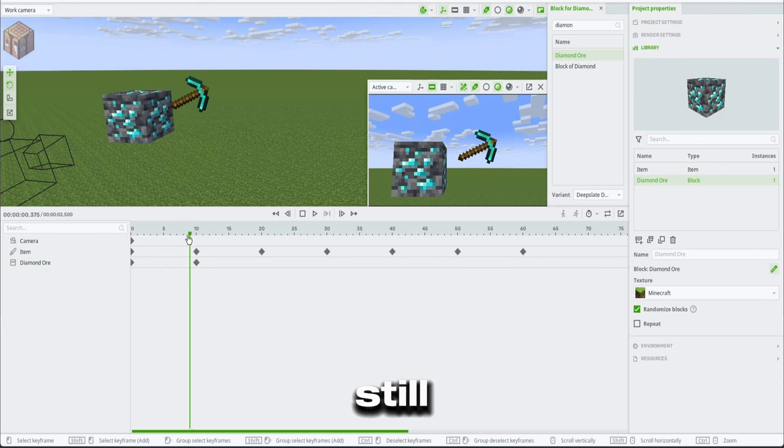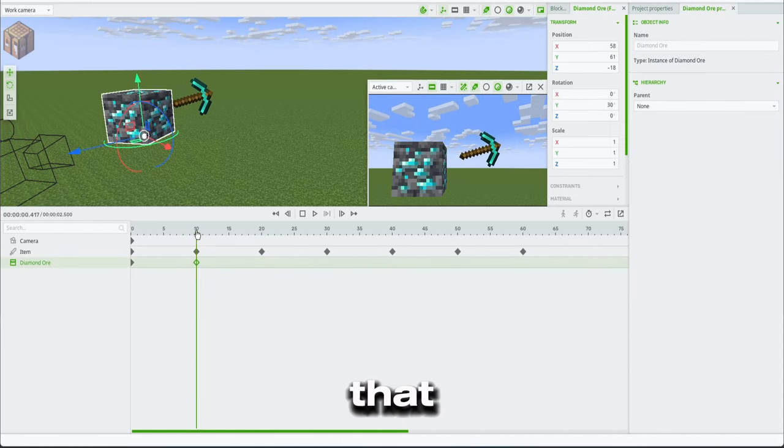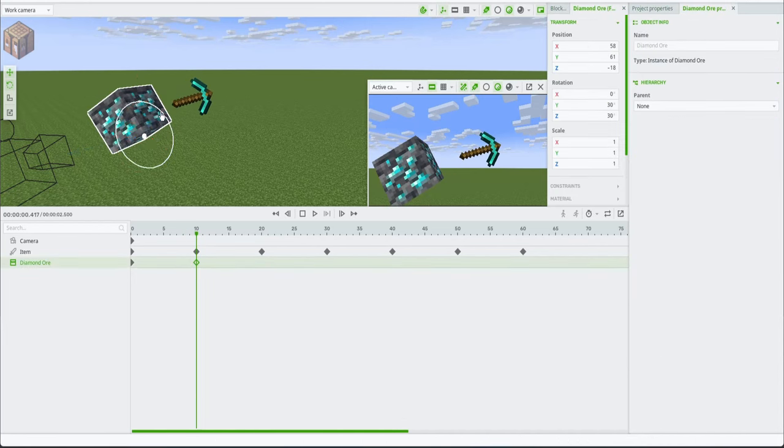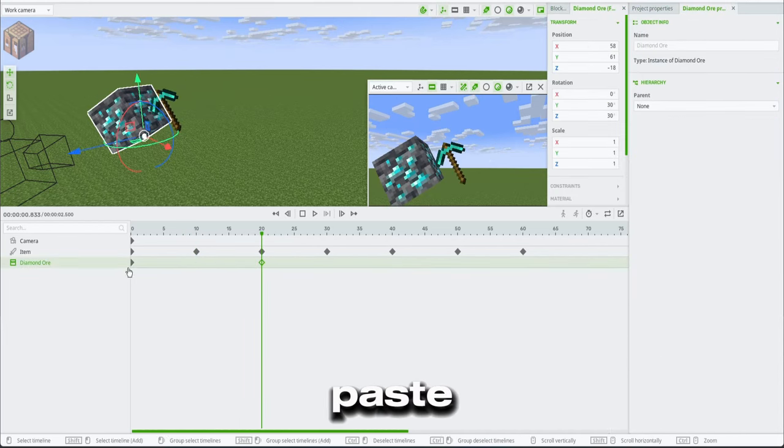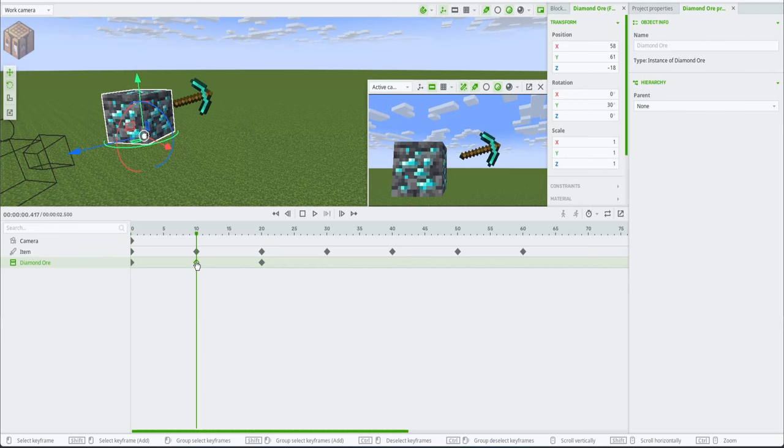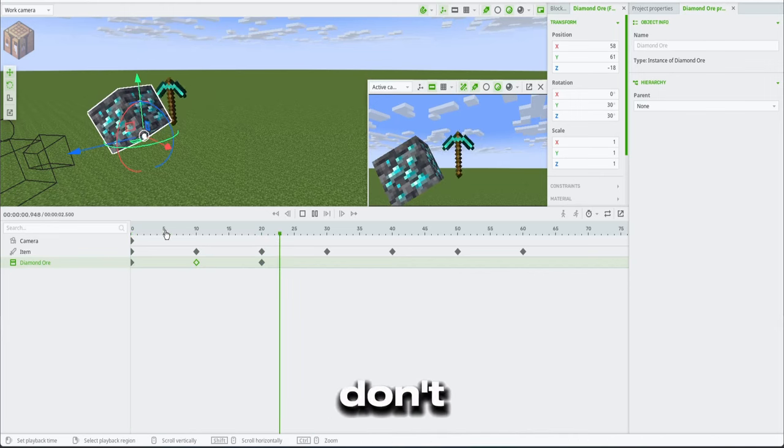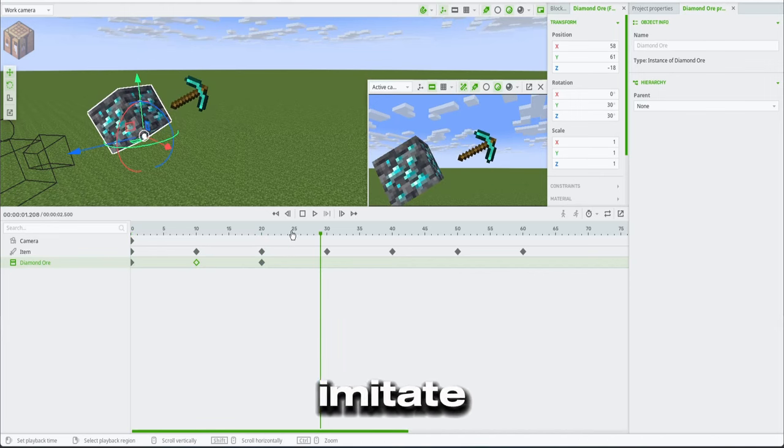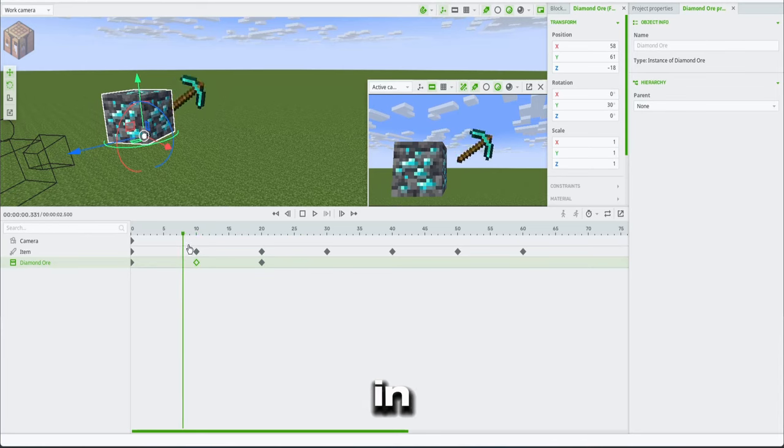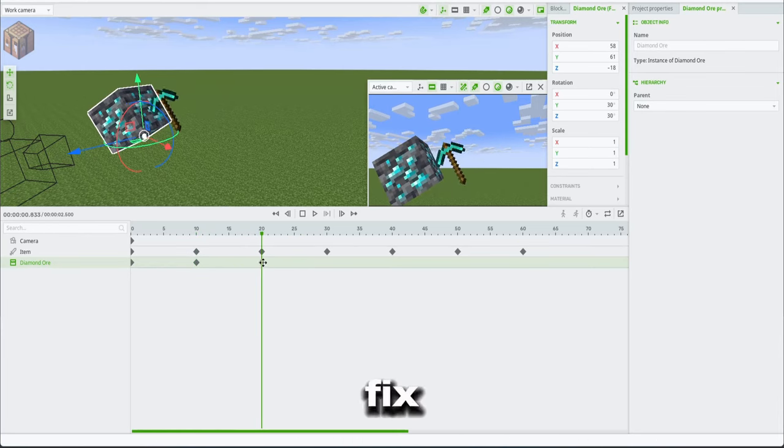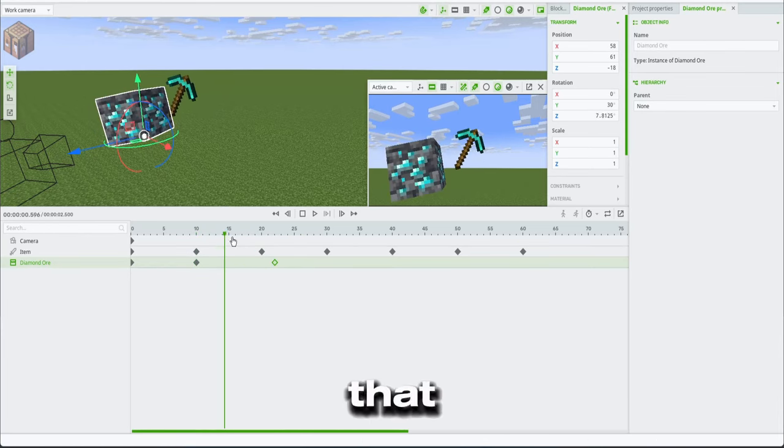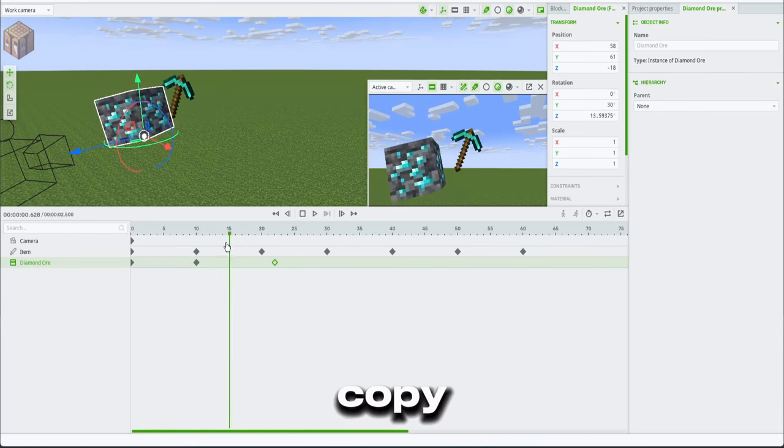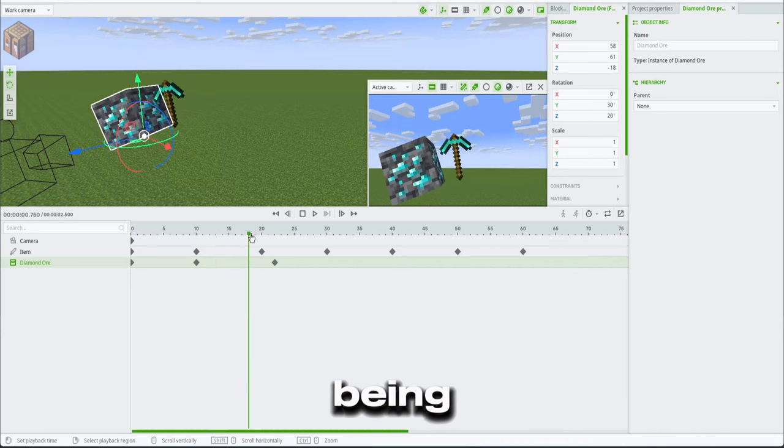And then paste that into here. And obviously we don't want it to imitate what the pickaxe is doing in slow motion, so we're gonna fix that. And to fix that, we're just gonna copy and paste a bit being still before it gets hit. So once it gets hit, it shakes. That's what we want, right? And we can do that by just putting the keyframe into the right frame. So you can just put it in somewhere in the timeline just like this, like I'm doing here.